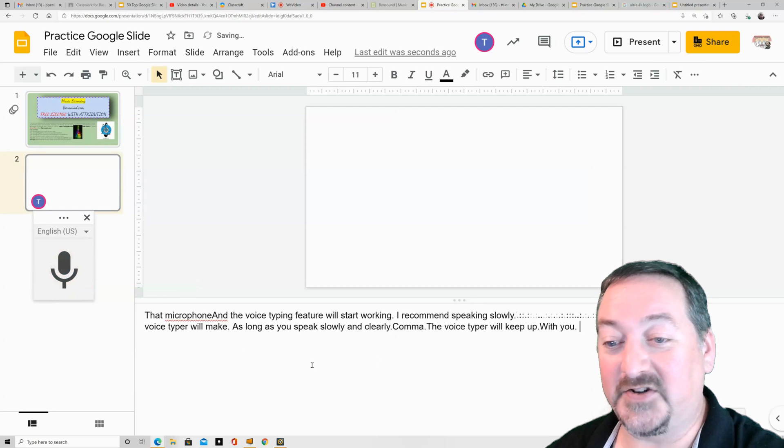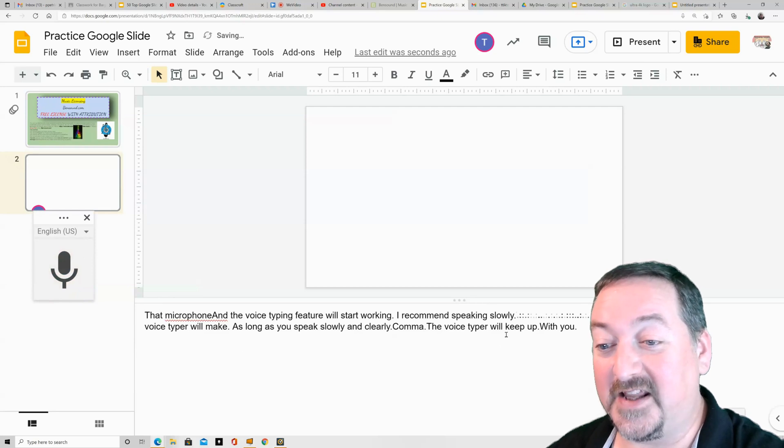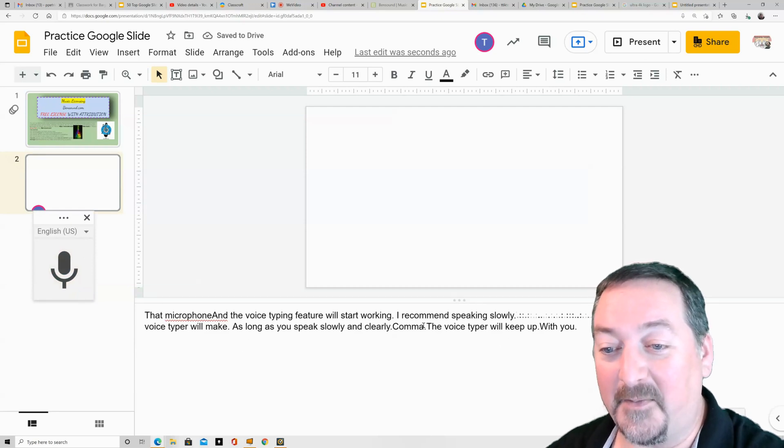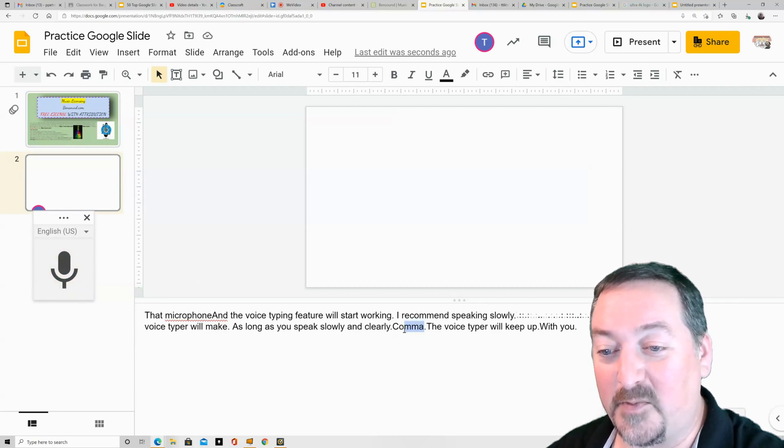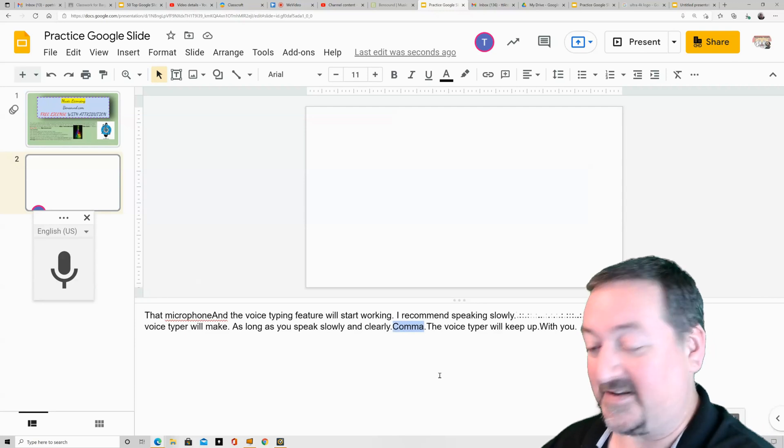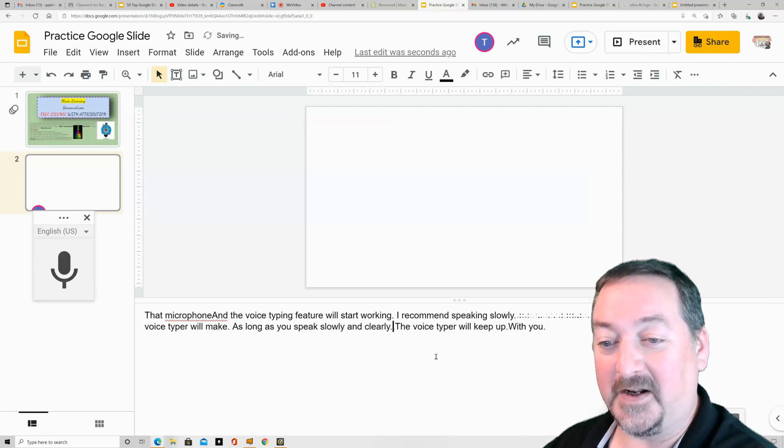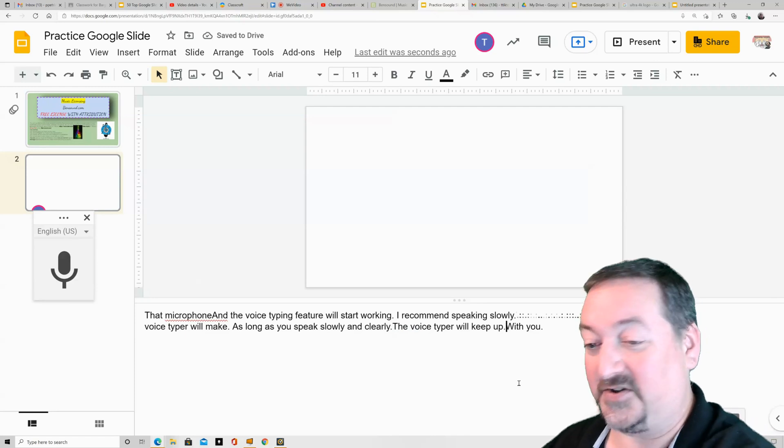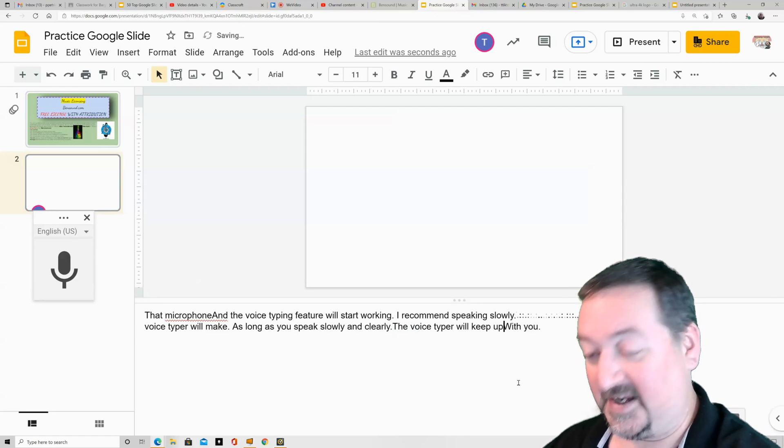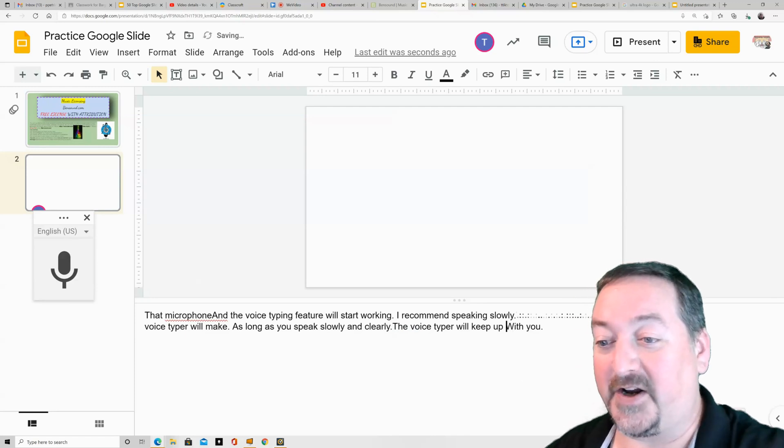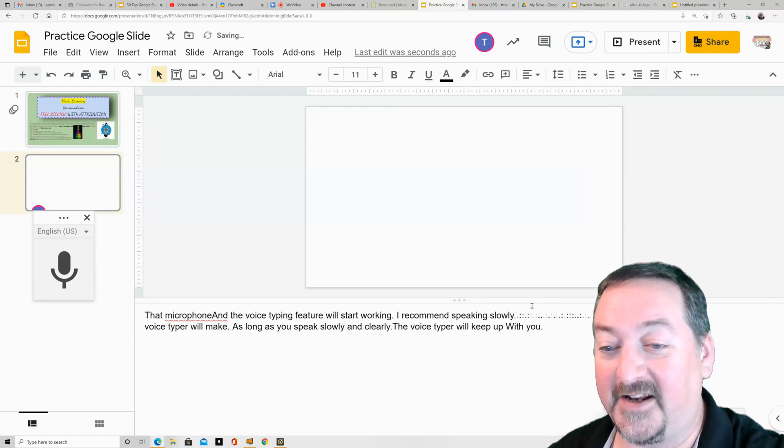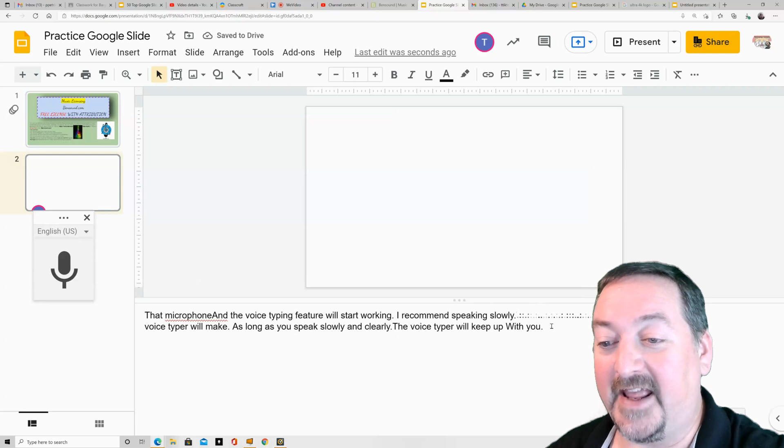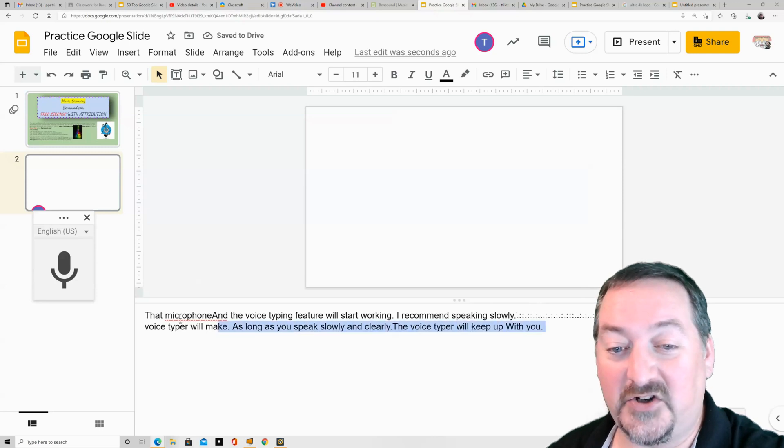All right, so as you can see, there are some troubles with this voice typer. The comma doesn't come over like on your iPhone. It comes on as the word 'comma.' And then if you pause, it puts a period in and starts a new sentence. So don't pause. Try to get it right.